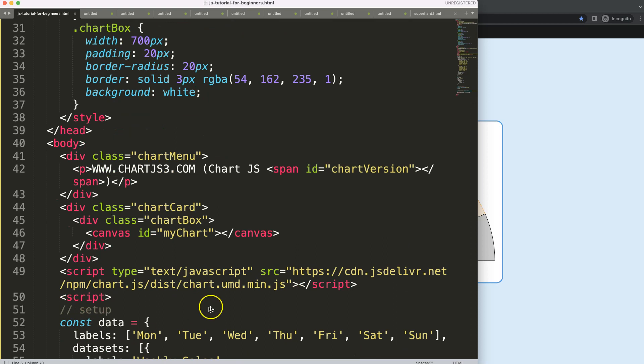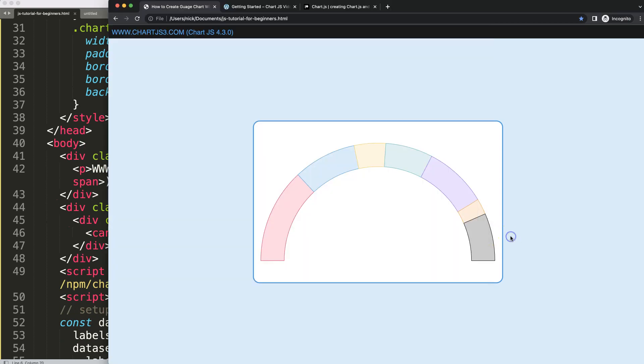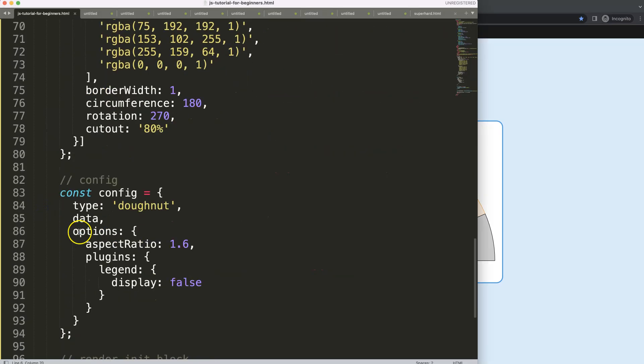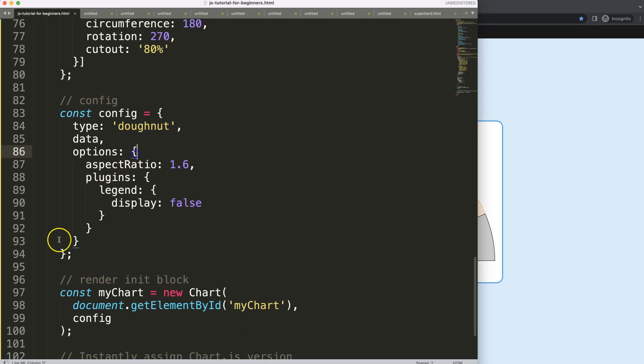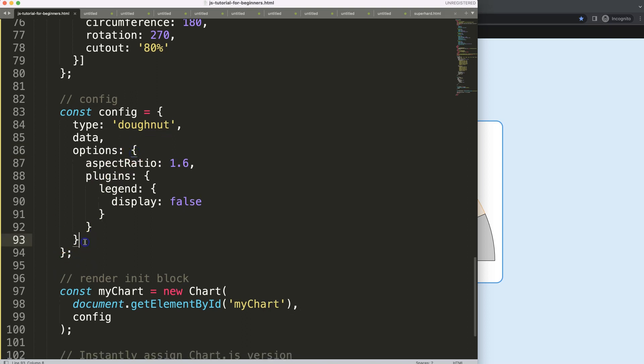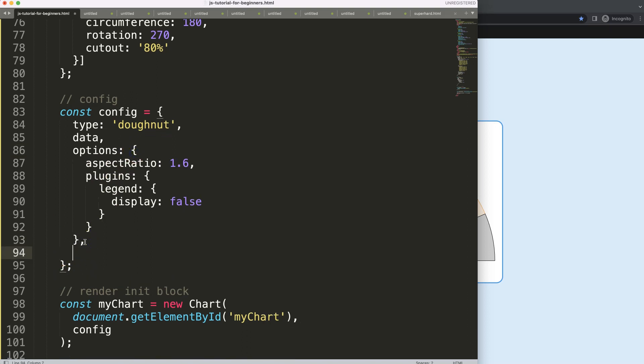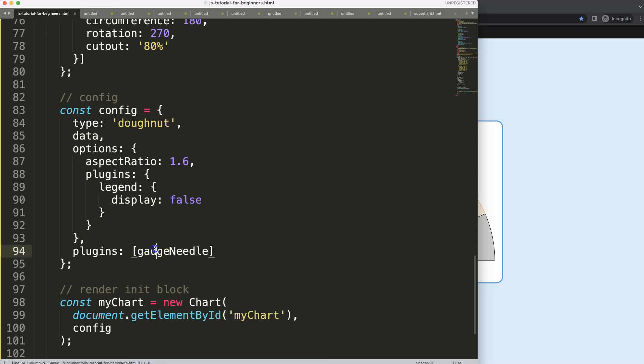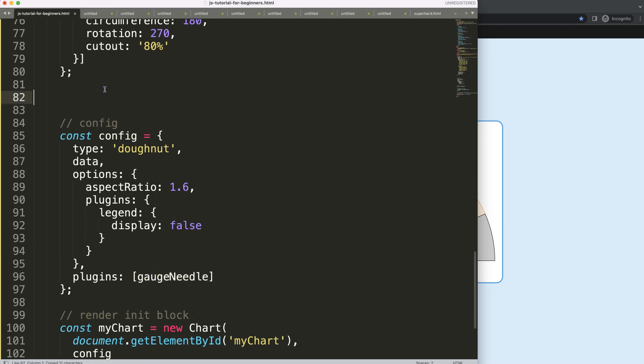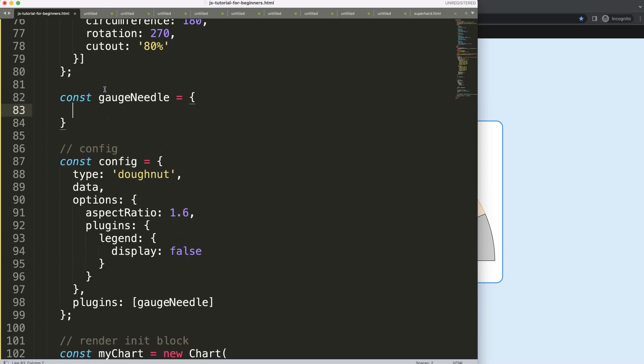To draw the needle, what we need here is creating a plugin that allows us to draw on ChartJS charts. So we're going to scroll down here. Let's create the plugin after the options, say plugins, and then in here we can say the gauge needle.